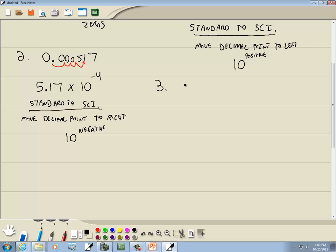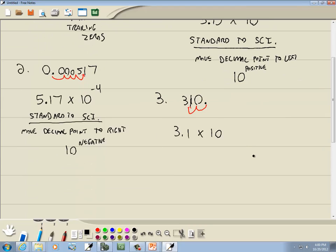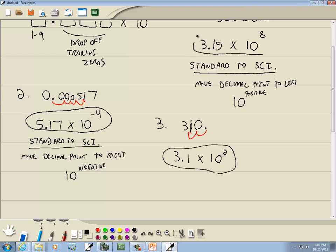Let's look at this one. We've got 310. If I were to put a decimal point, it would be right there. So I'm going to move it two places to the left. So we'd have 3.1 — drop off the trailing zeros — times 10 to some power. Moving the decimal point to the left, that's a positive power, so we've moved two places, and this will be positive 2. 310 is kind of a large number, and 10 squared is a large number.